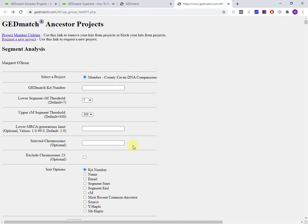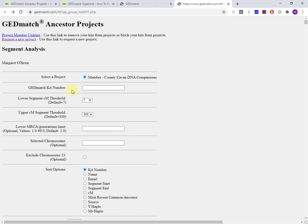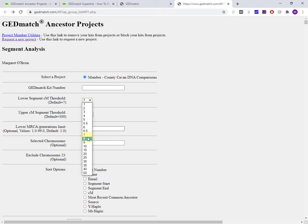What this allows me to do is to run DNA comparison reports against all the members in the ancestor project. So you stick in your GEDmatch kit number. You can put in any kit number here that's a member of the group. Lower centimorgans default, you can actually put it right down to one, which I wouldn't recommend, or you can leave it at the default of seven. For some reason, the upper threshold is 300. You can't go higher than that.